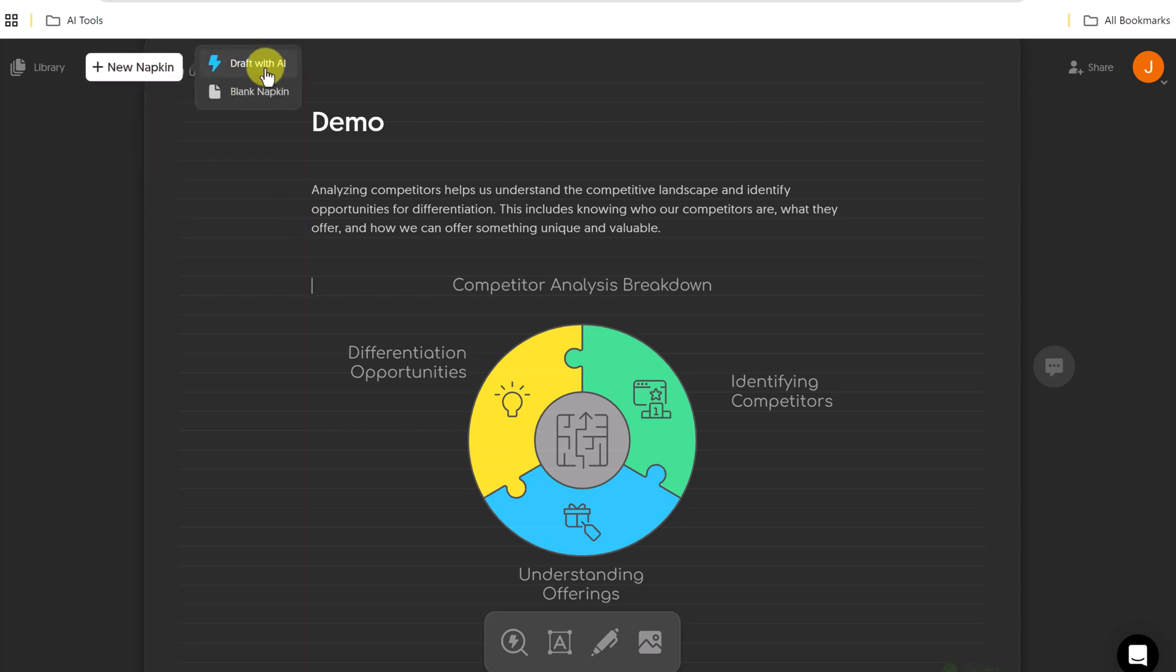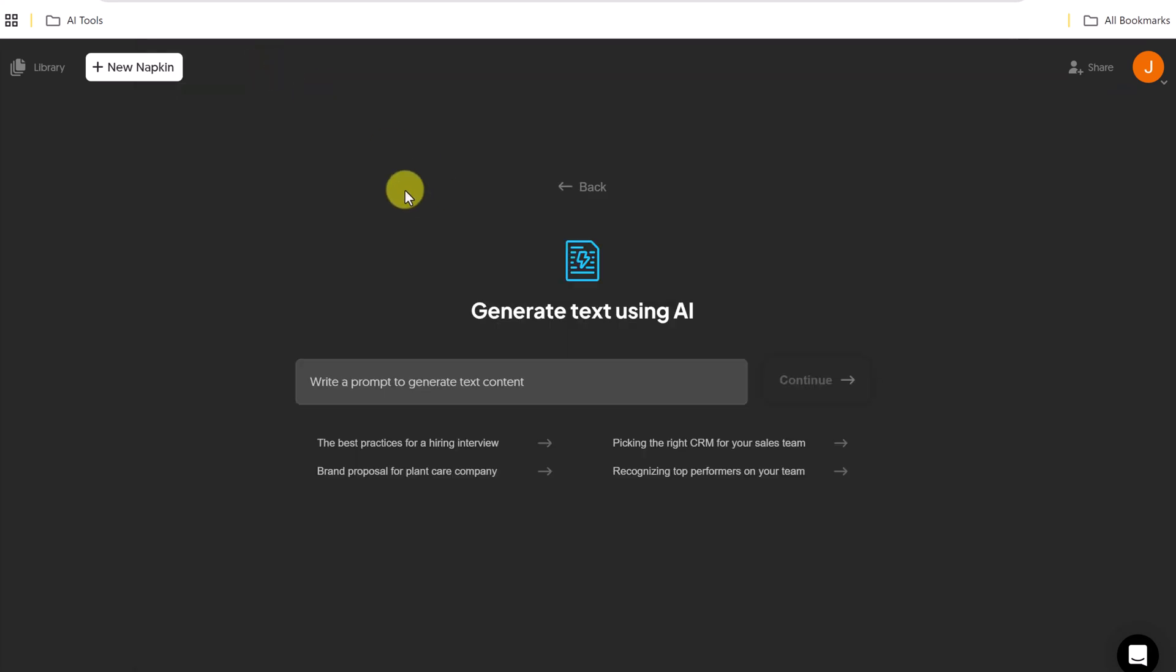I want to go with draft with AI this time. With draft with AI, what I can do, and you can see this format looks familiar to other ChatGPT or Copilot, as I mentioned before, to create.